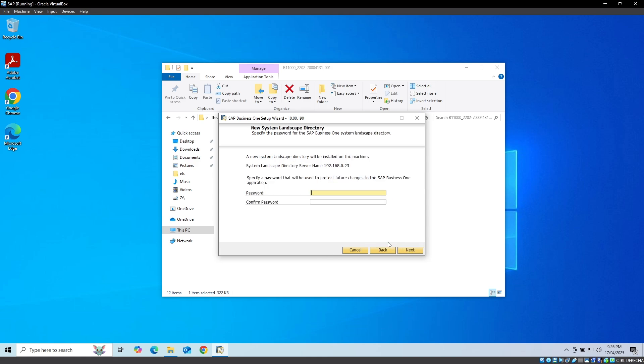In this form, we enter a password, which will allow us to enter the SAP configuration again later and click on the Next button.